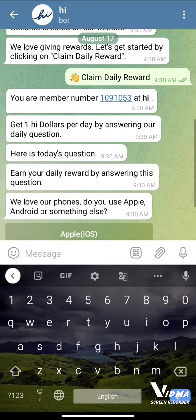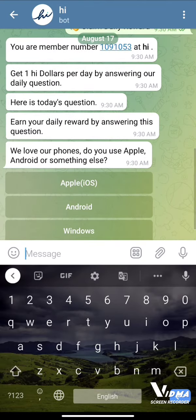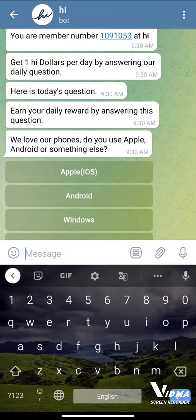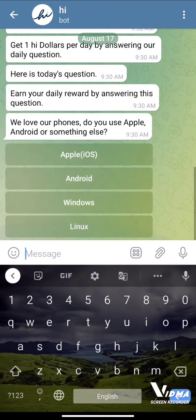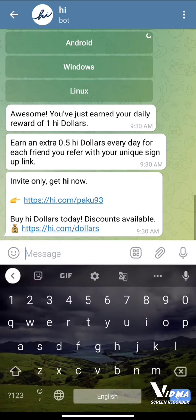I have to answer a simple question to get one Hi dollar per day. It's asking which phone I love to use — Apple, Android, or something else. I'll click on Android because I use Android and I love Android.